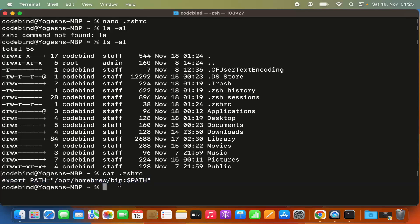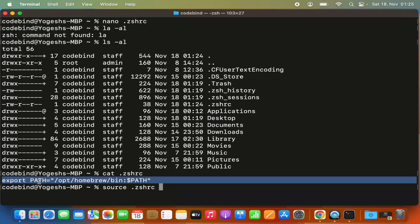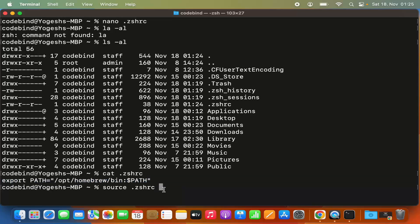Once that's done, the last command we need is the source command. Write 'source .zshrc'. This command loads the binary path you exported in the current terminal, so you don't need to close and restart the terminal.